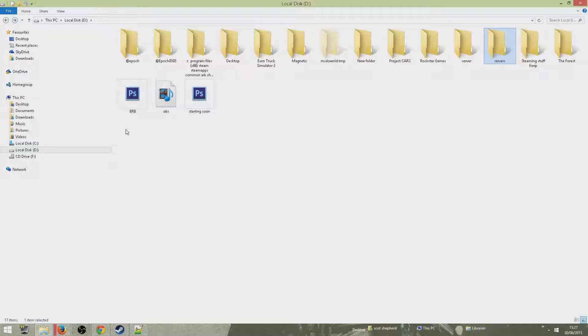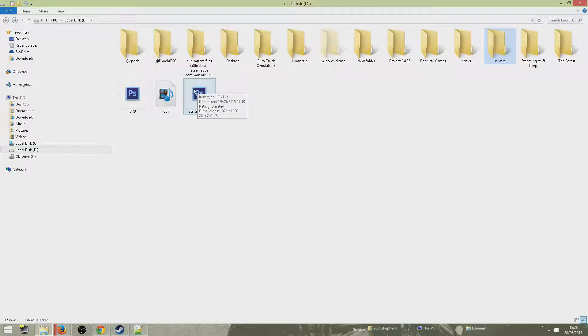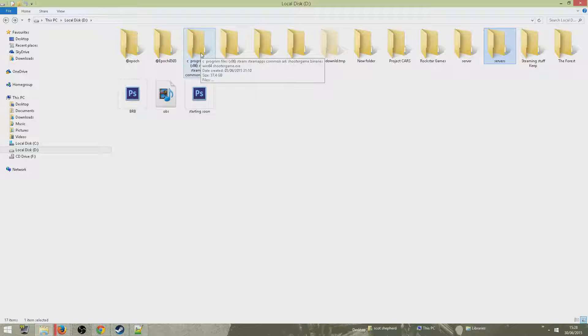Hi guys, UBeatGaming here, and today I'm bringing you part two of my ArmA 3 Epoch server setup tutorial. In this part I'm going to show you how to set up the admin menu or panel.